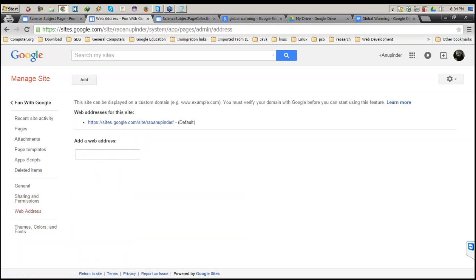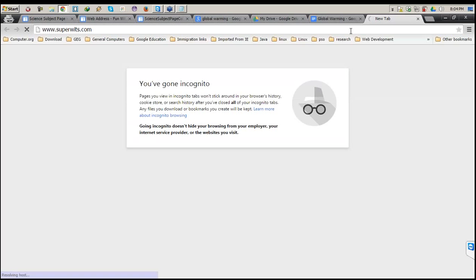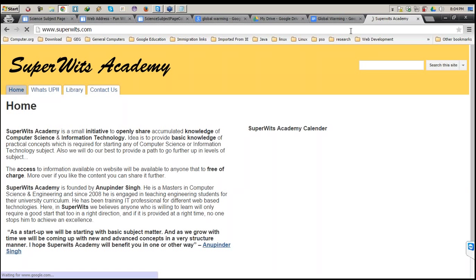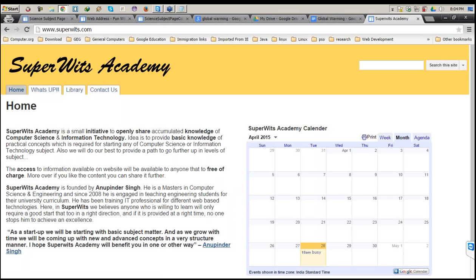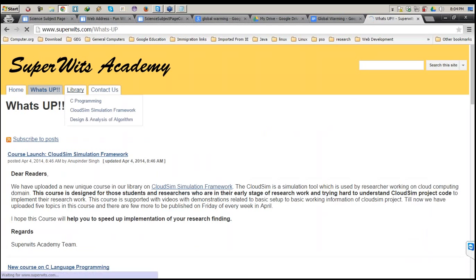Next is Web Address. As I mentioned at the start, if you have your own registered domain, you can put it here and it will be attached to your Google Site. Whatever links you access using that domain will be translated into Google Sites. For example, I have a website www.superwitch.com which is purely created in Google Sites, but I have my own domain listed in the Web Address, so it shows my own domain instead of sites.google.com.